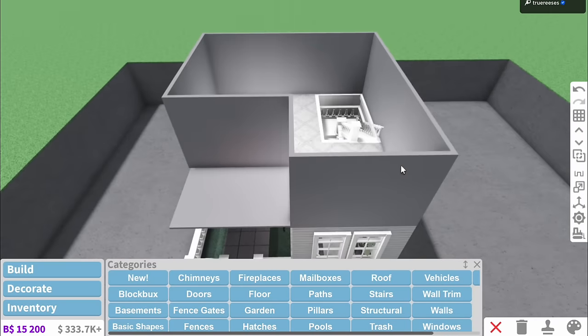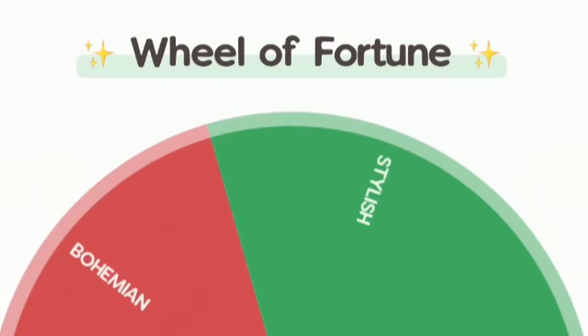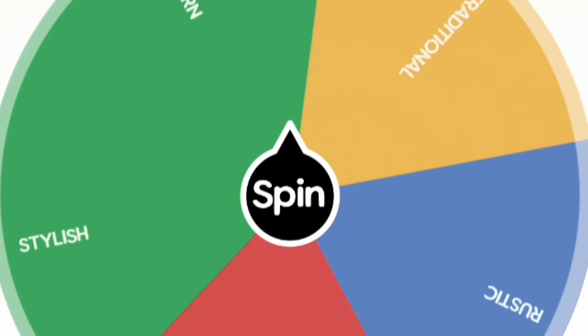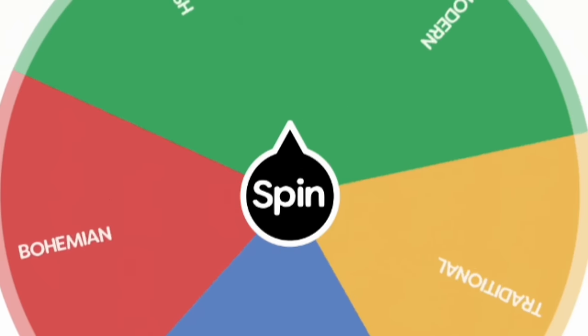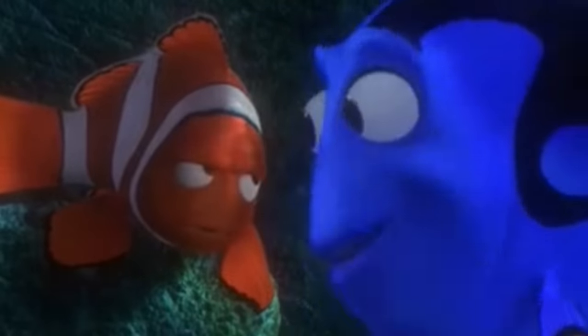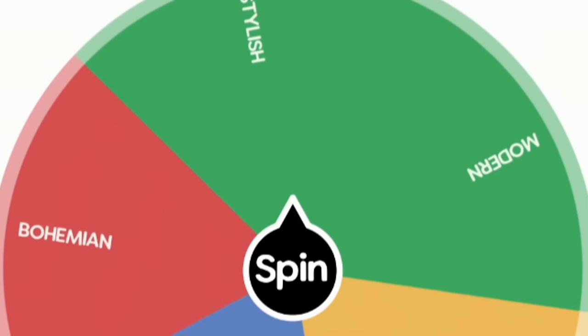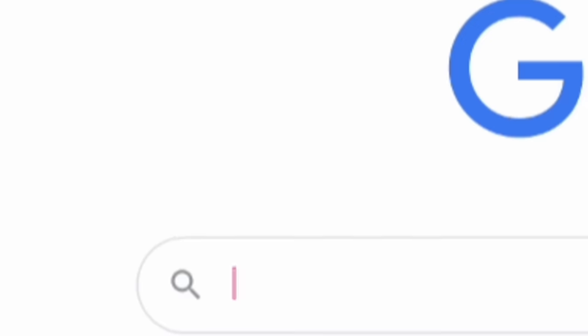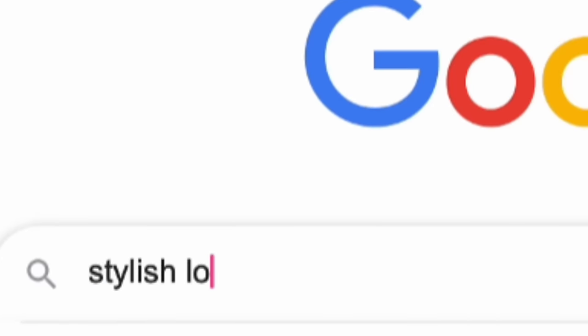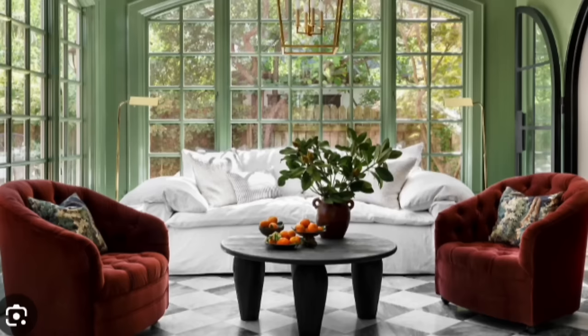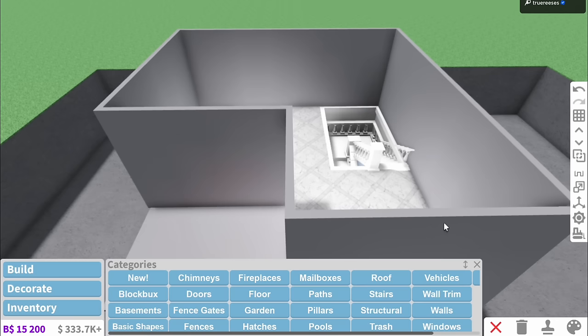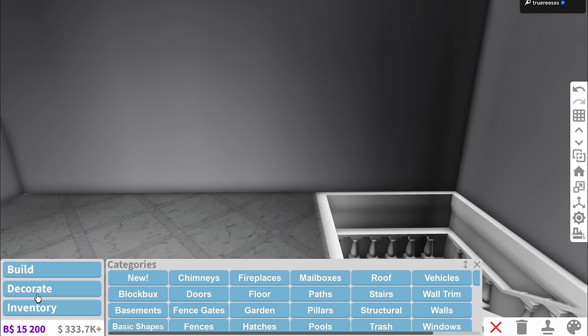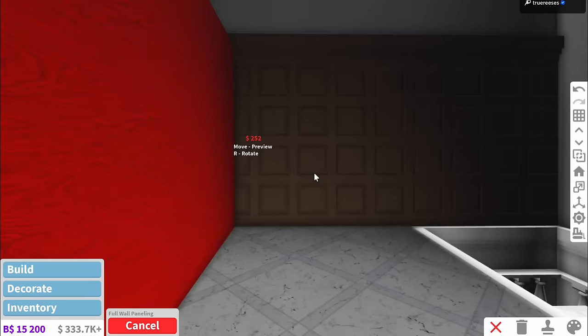Let's find out what the next floor design is gonna be. Just keep spinning, just keep spinning, just keep swimming, just keep swimming. Oh I can't tell what one it's on. Stylish! So I'm gonna look up stylish and we did say lounge room was next. I think I want a mixture between this and this.